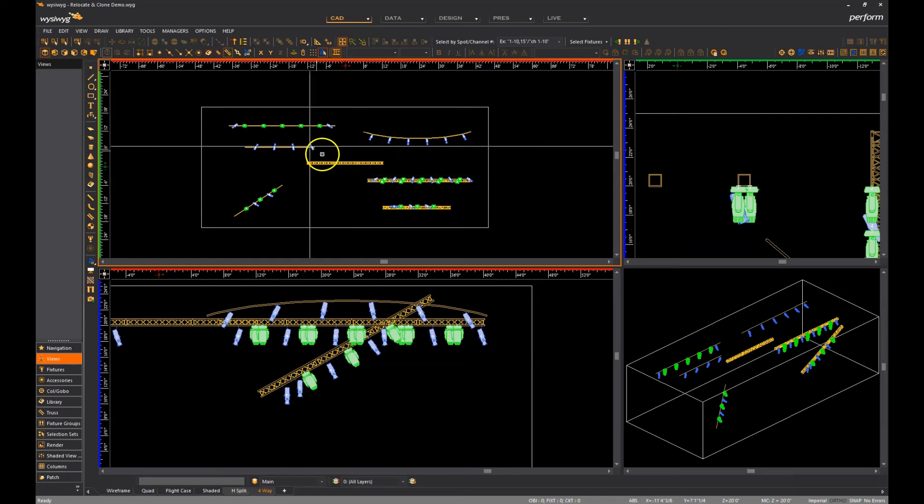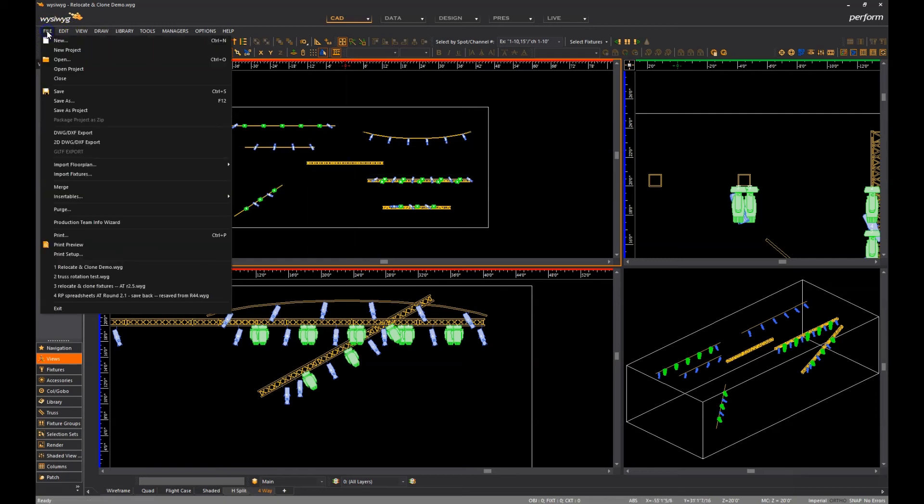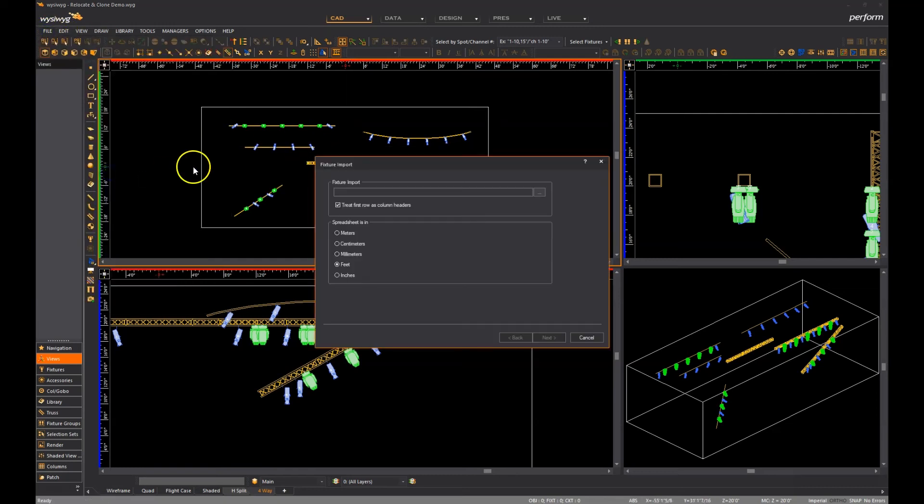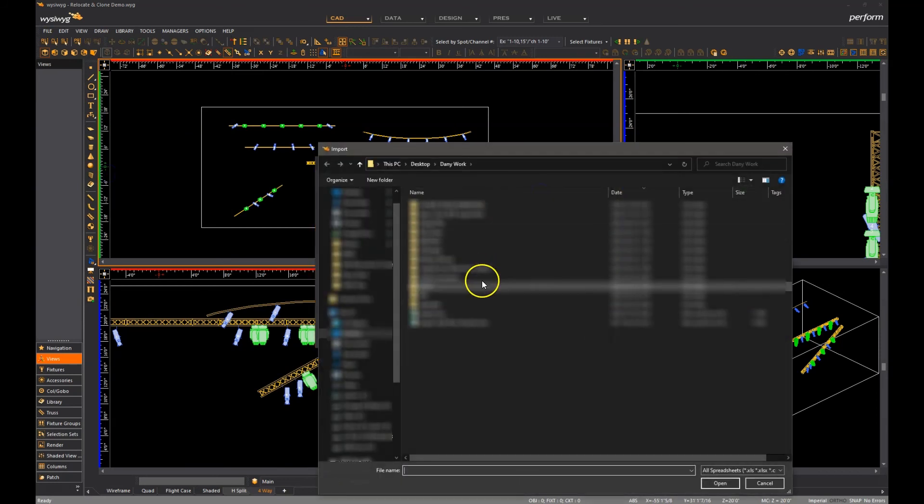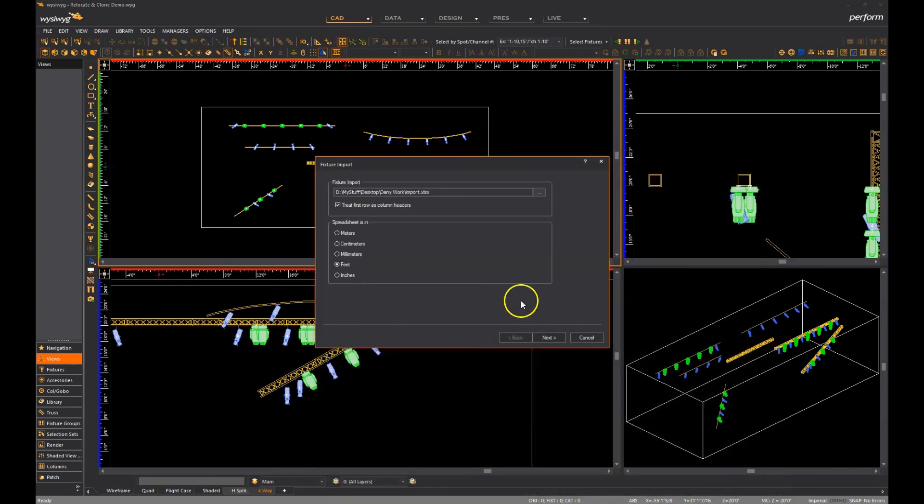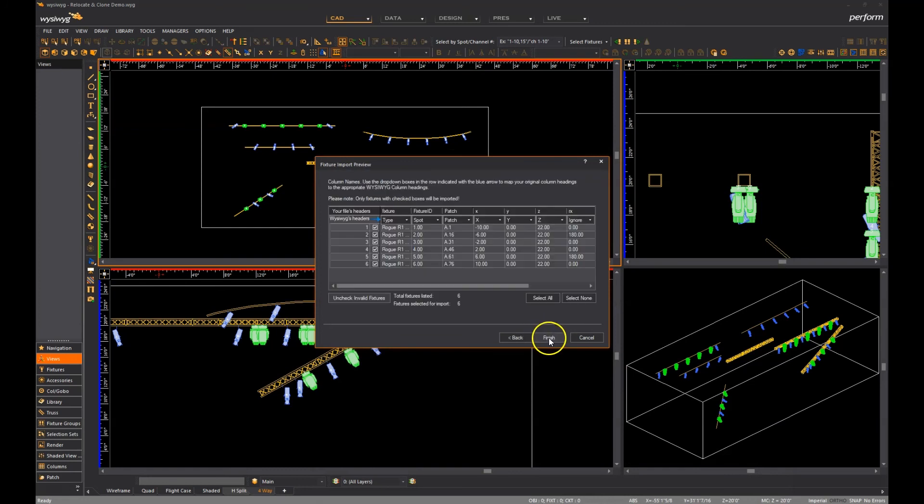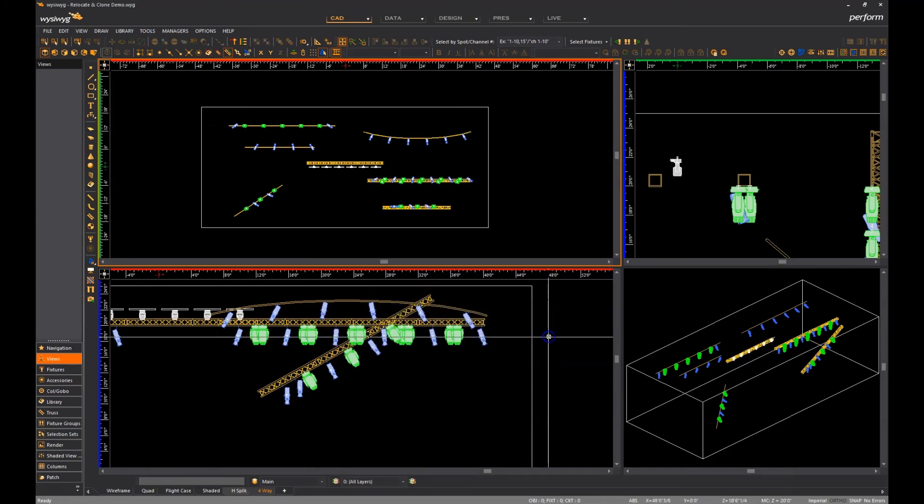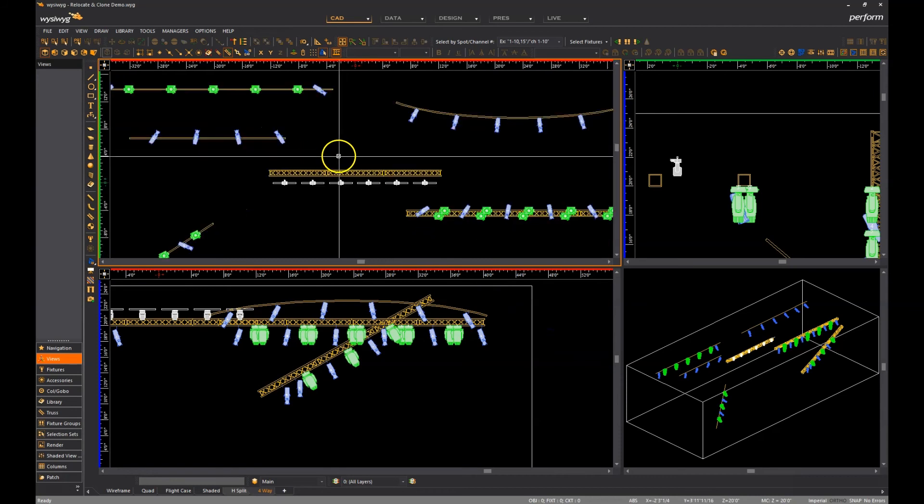At the beginning of the video, I mentioned that this feature is going to prove very useful when working with imported fixtures, and here's why. As we all know, when we import fixtures, they each end up on their own pipe, so until now we had to move such fixtures to WYSIWYG hang structures one by one.